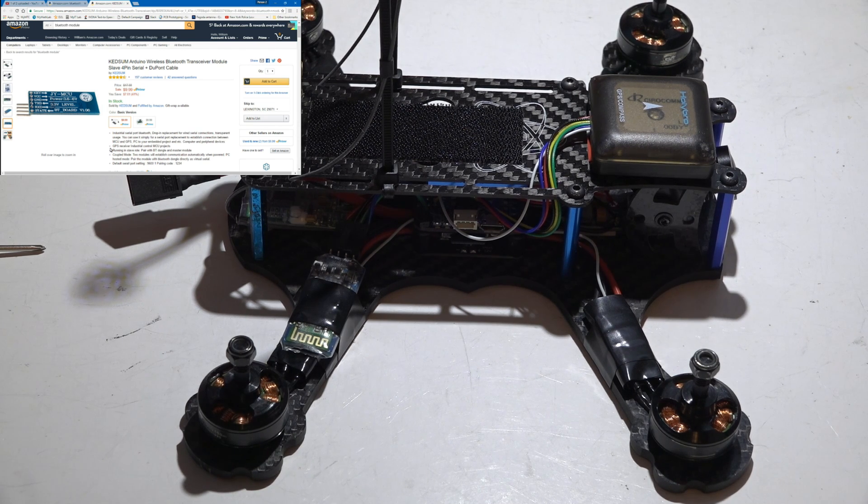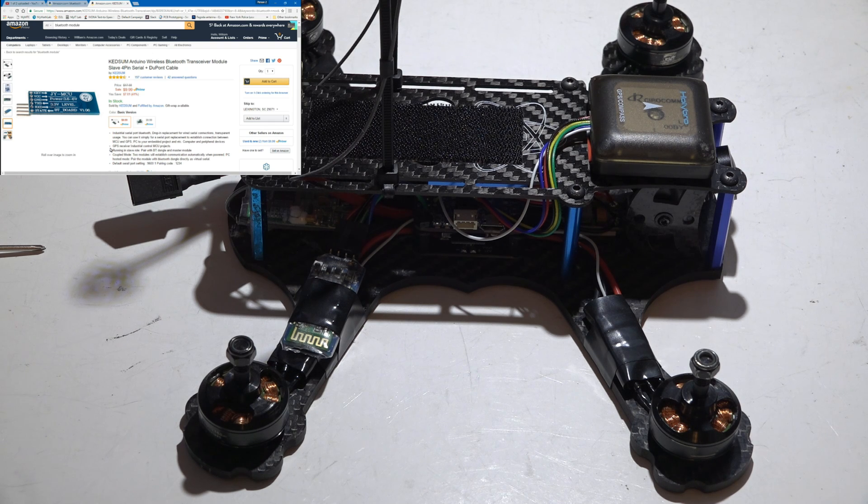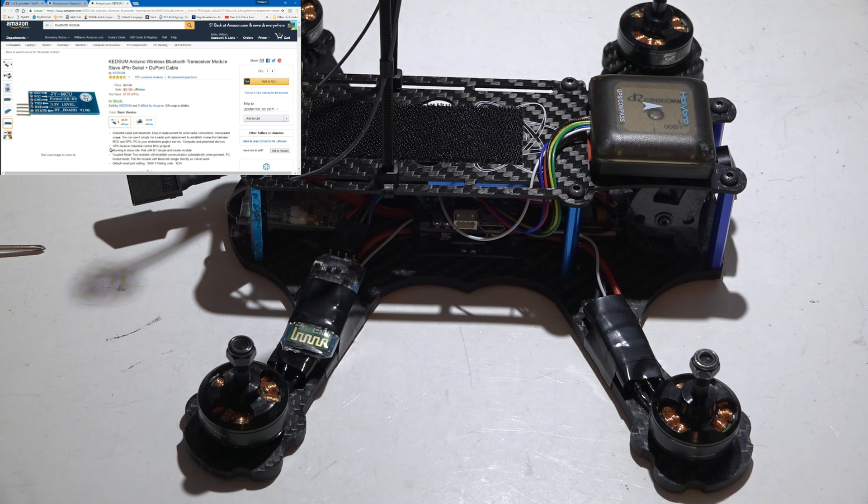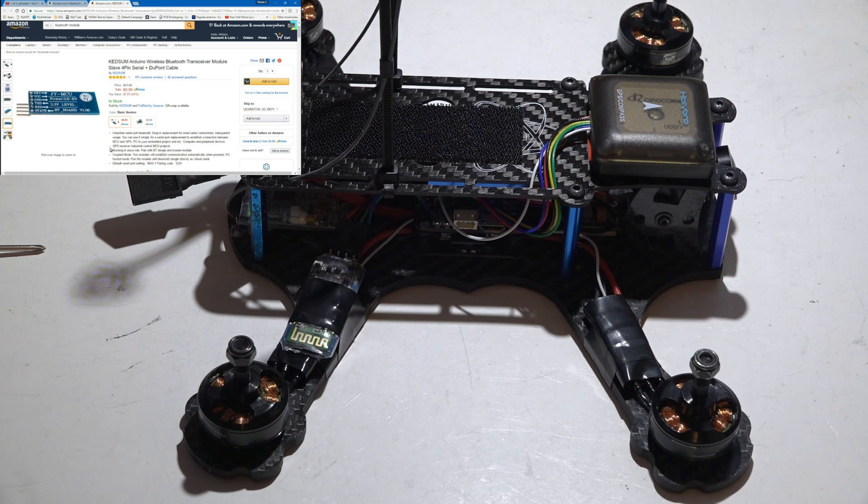Hey what's up guys, the next video is gonna be pretty cool. I'm gonna be showing you how you can use your cell phone as a computer to make the same changes that you would through a laptop using Betaflight, CleanFlight, or iNav.